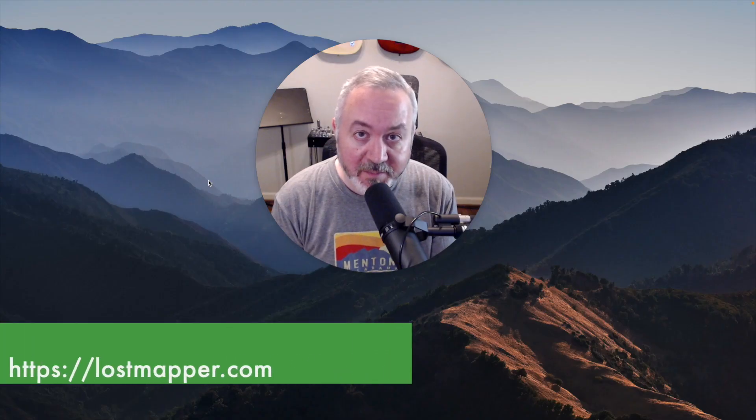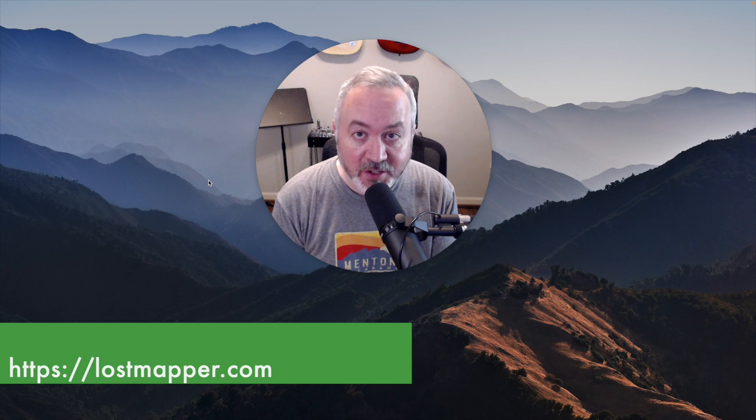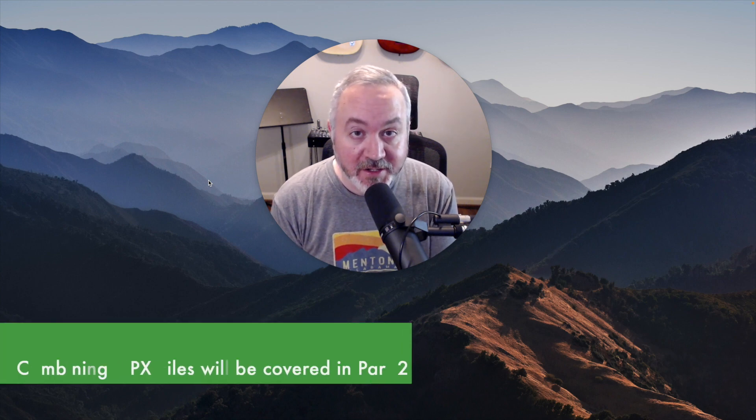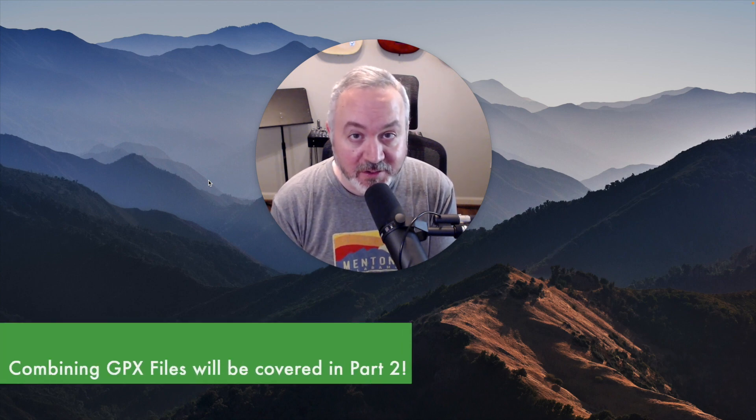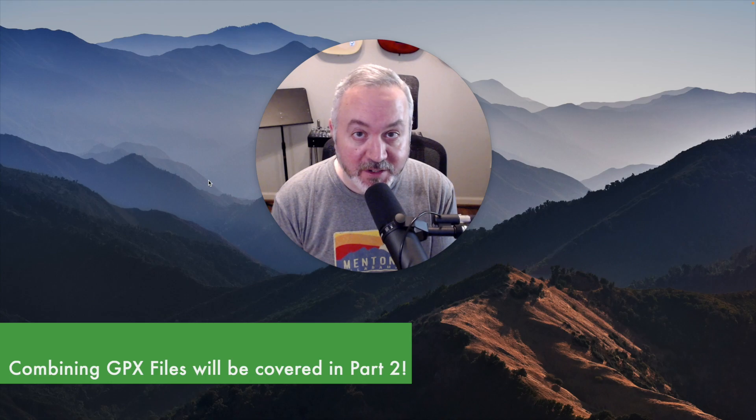Hello folks, I'm the Lost Mapper, and today I'm going to show you how to download, add, style, and combine GPX files in your QGIS projects.